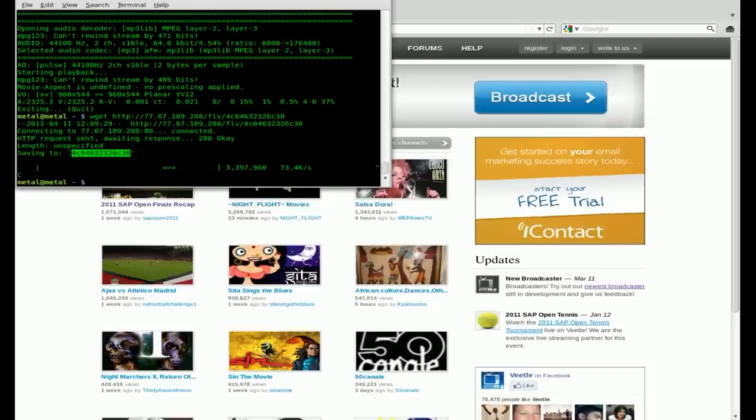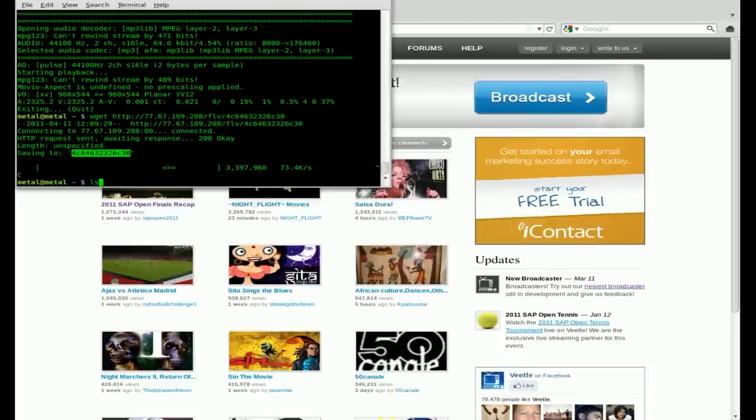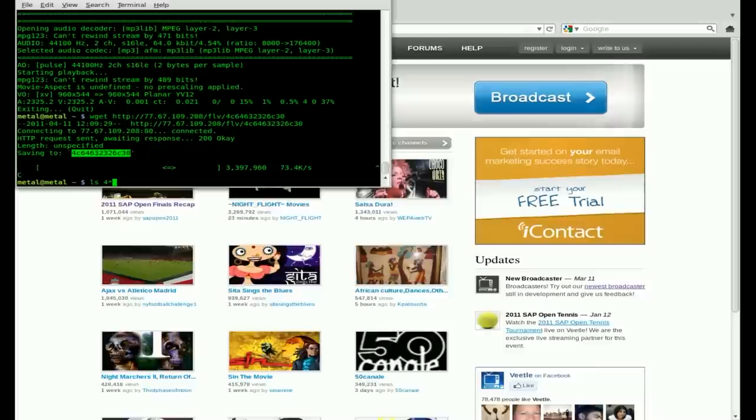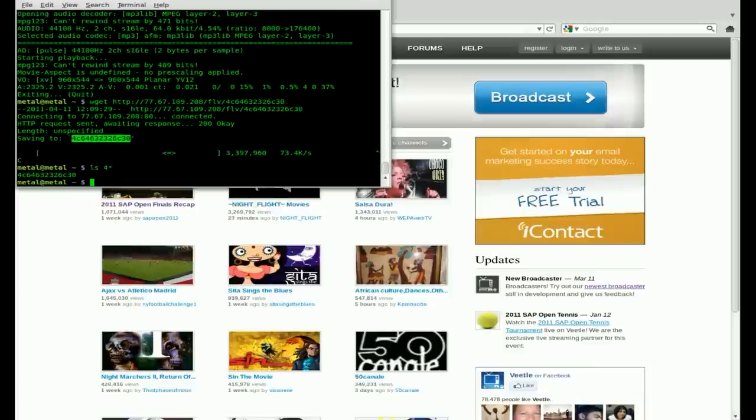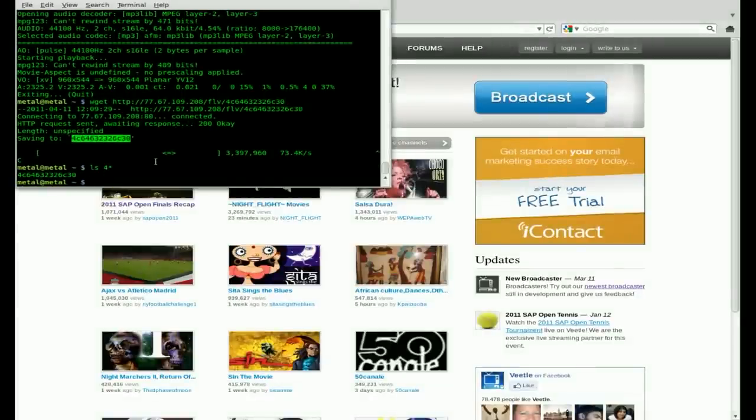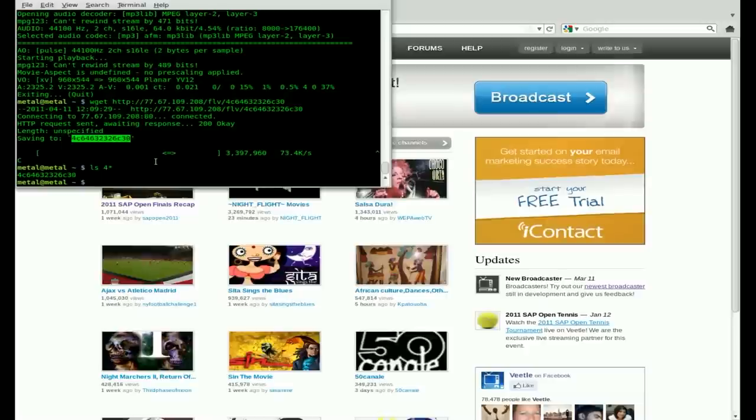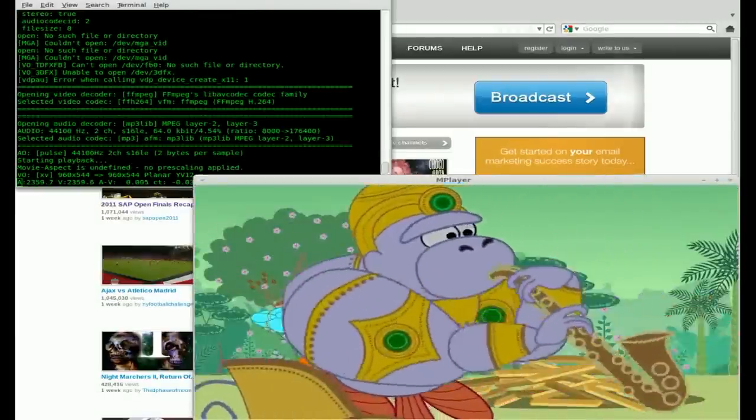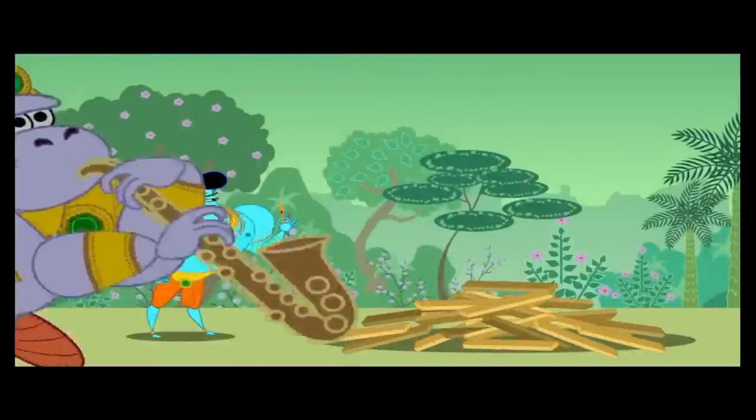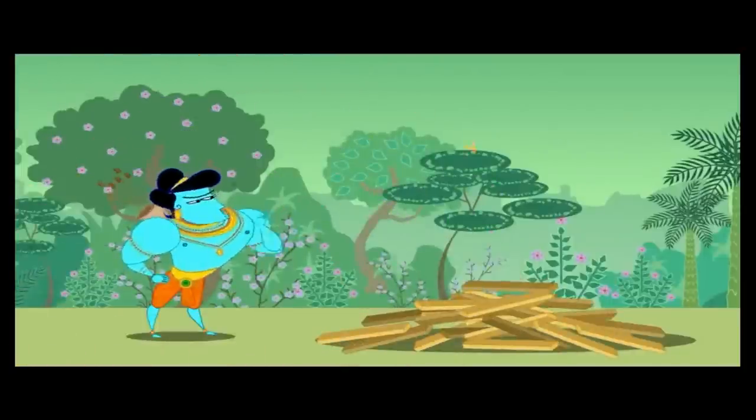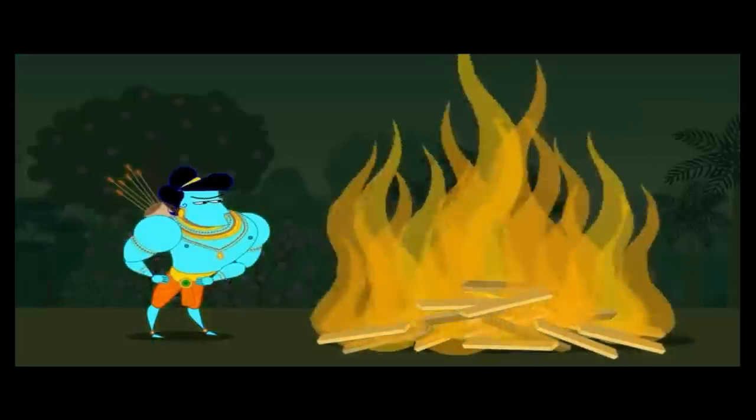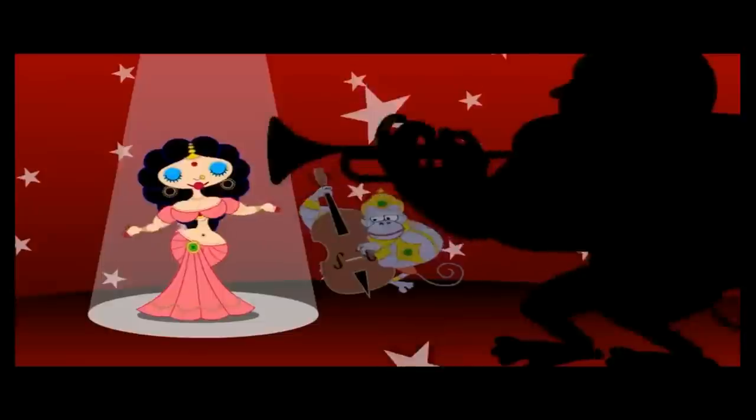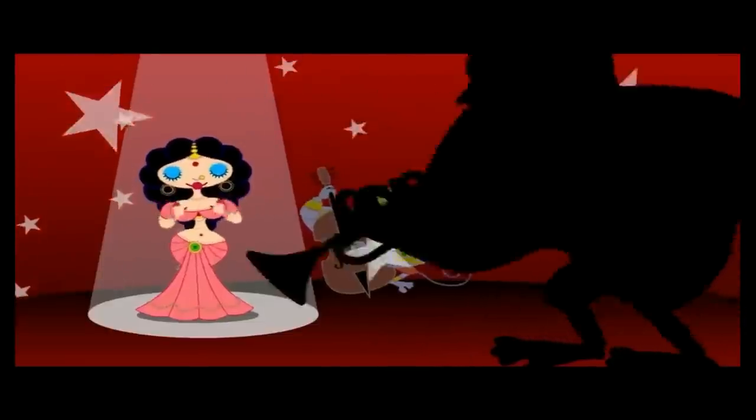We can stop that at any point. What I can do is I can list out files here. You can see there's a file with that name. Technically this is an FLV file, you can add .FLV to the end, but I'm just going to say mplayer and paste in that name and hit enter. And now I am watching the video, but I'm not streaming anymore. I'm actually playing it from a file that I just saved it to on my hard drive.